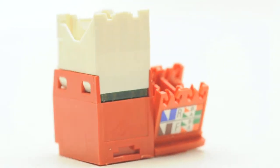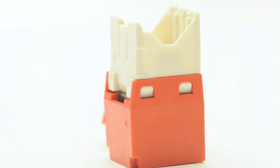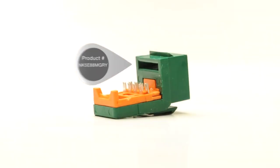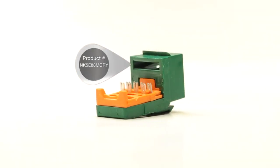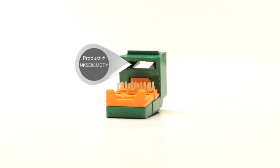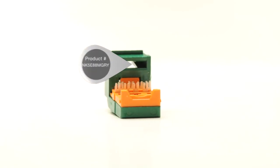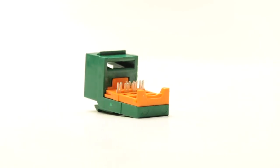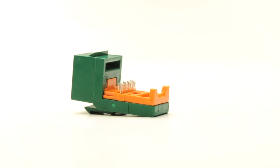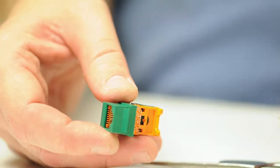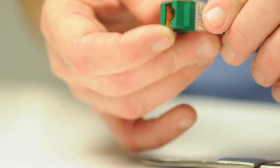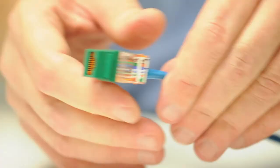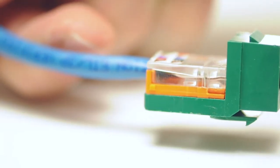Panduit's NetKey jacks are the closest thing to a tool-less design. Sometimes these jacks are referred to as lead frame jacks. If you are looking to terminate a Cat6 jack without special tools, then Panduit's NetKey Cat6 jacks are your best bet.